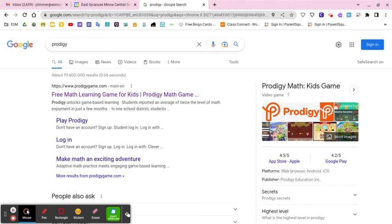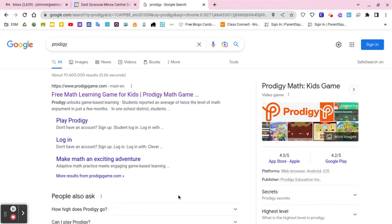Hey everybody, it's Jamie, and today I wanted to show you how you can assign assessments on Prodigy for your students that are very easy to look at the data. You can also assign state test prep, and there's some new ELA stuff that Prodigy is offering as well, so it's not just a game where kids are playing.